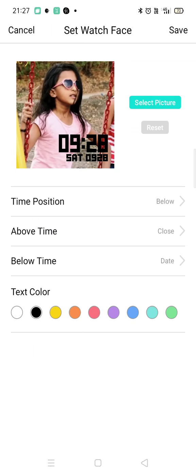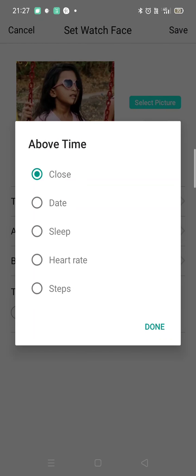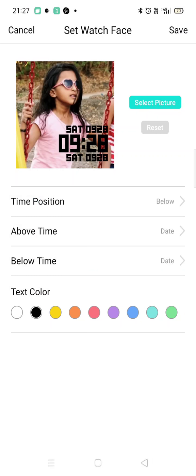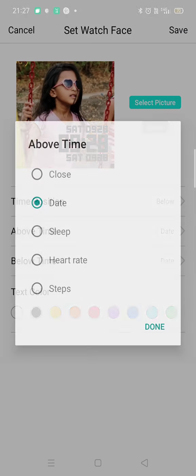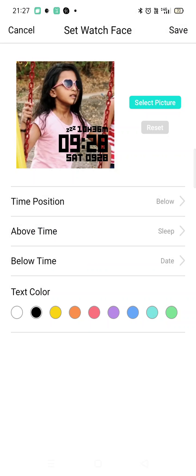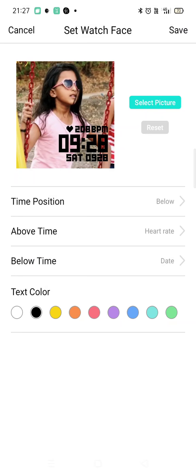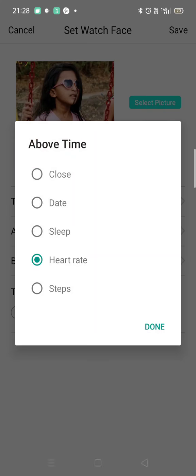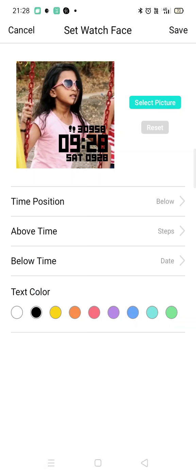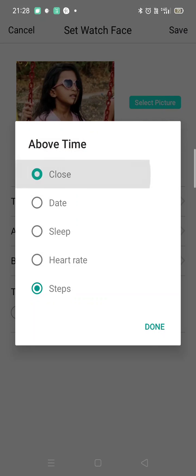Here is the next option — it's about what you want to show. The date will come like this. If you want to show sleep — meaning how many hours — it will come like this. Then if you go on Heart Rate, it will look like this. Then when you go on Steps, you will see it like this.